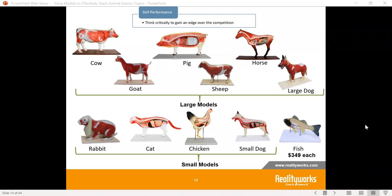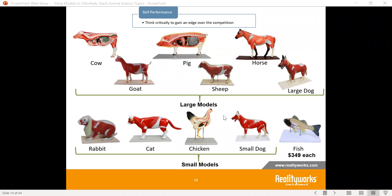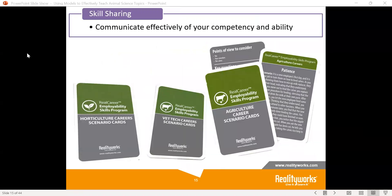Again, that performance allows students to know not just one area but multiple areas. Then skill sharing — helping students to effectively communicate and interact with both competency and ability. We have a lot of different scenario cards, allowing students to hone in on agriculture career scenarios: what are the different careers using knowledge about animal anatomy? What can you do, and how do you share that information to show you have the ability to go down different career paths?